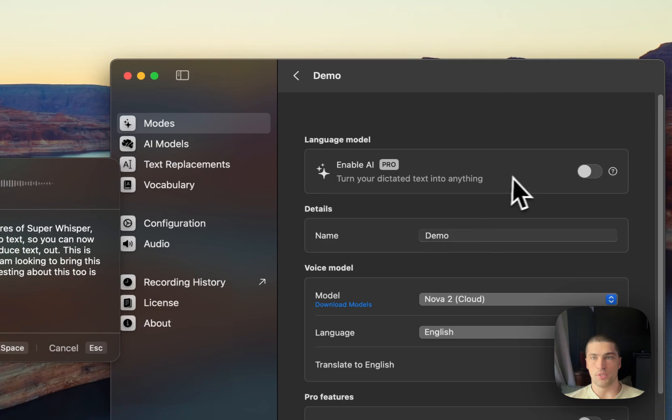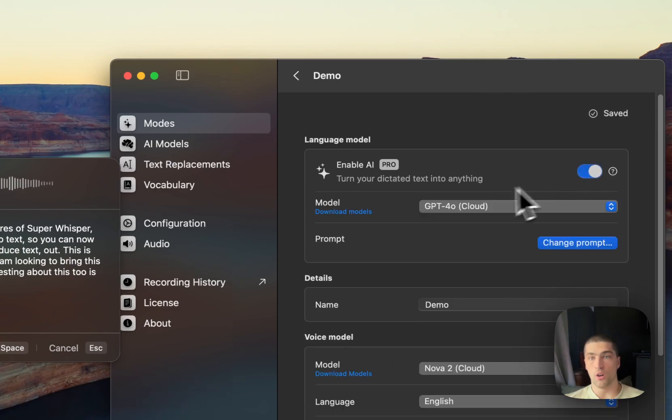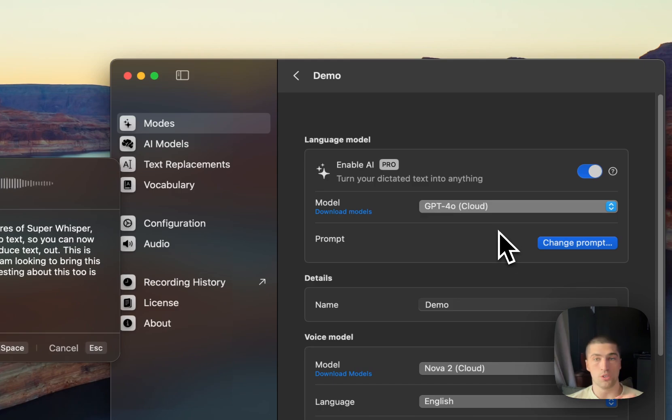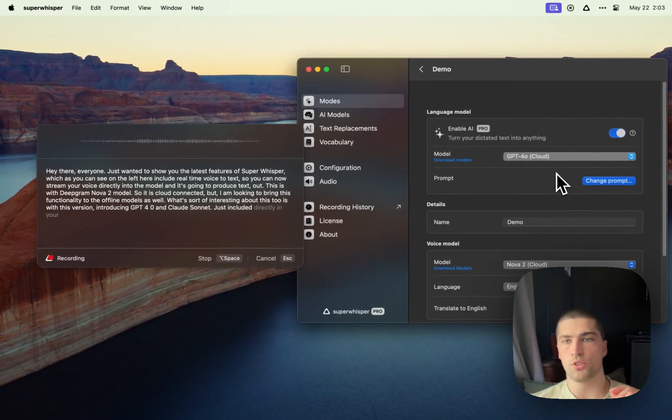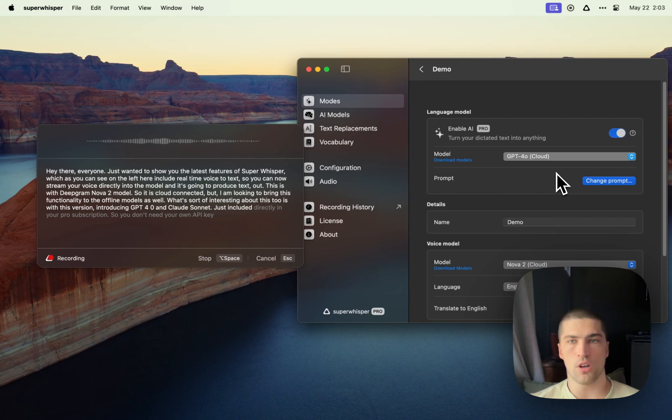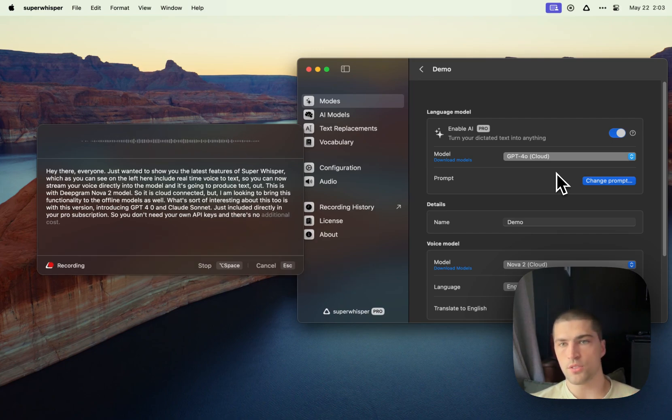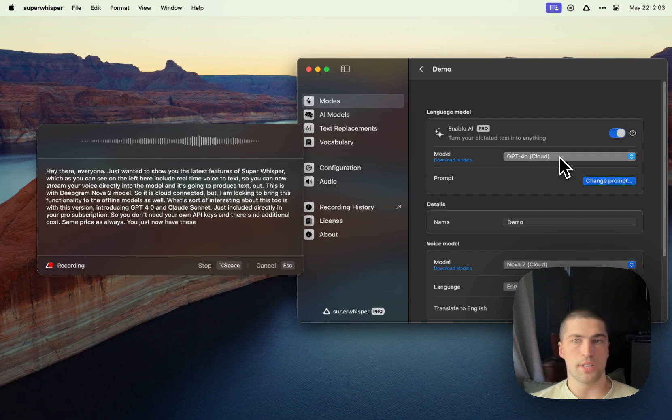What's sort of interesting about this too is with this version I'm introducing GPT-4.0 and Claude Sonnet just included directly in your pro subscription, so you don't need your own API keys and there's no additional cost. Same price as always, you just now have these very capable models at your disposal.